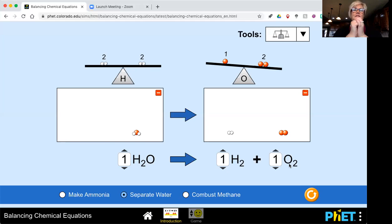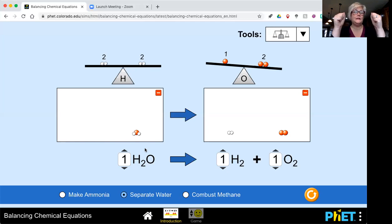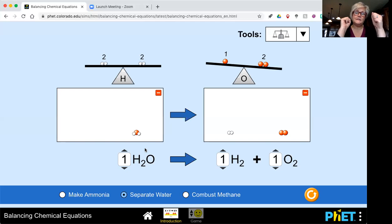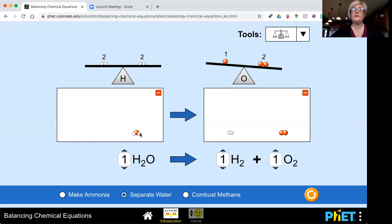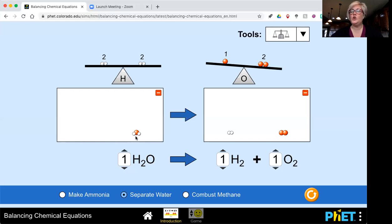So if I want to separate the water molecule H₂O and I want to separate that chemically and make two completely different substances — hydrogen gas and oxygen gas — then I need to make sure that I have enough molecules to do that. If I just take one molecule of water, I have one oxygen and two hydrogens. There's no way that's going to separate chemically.